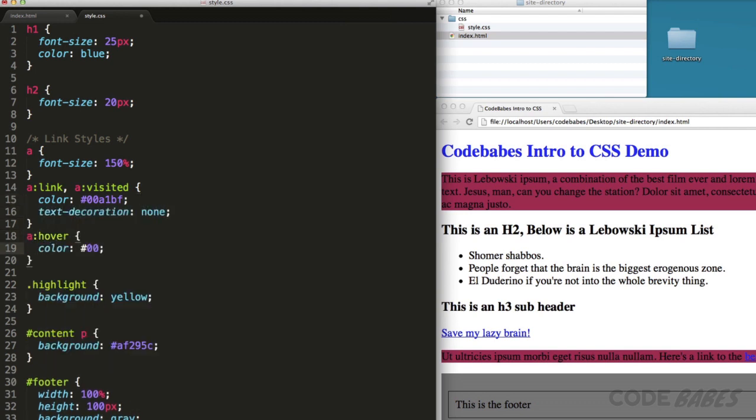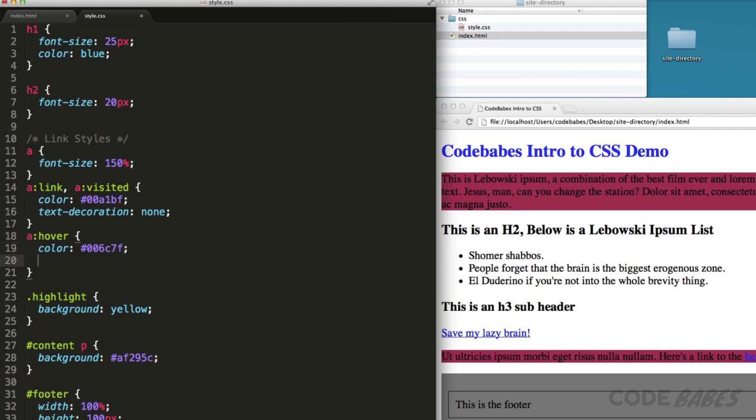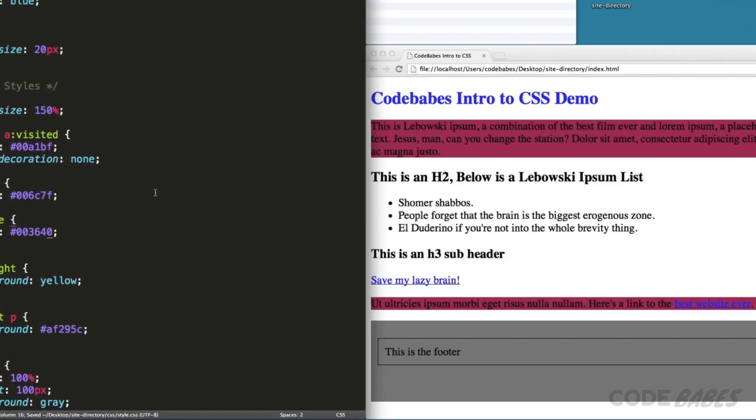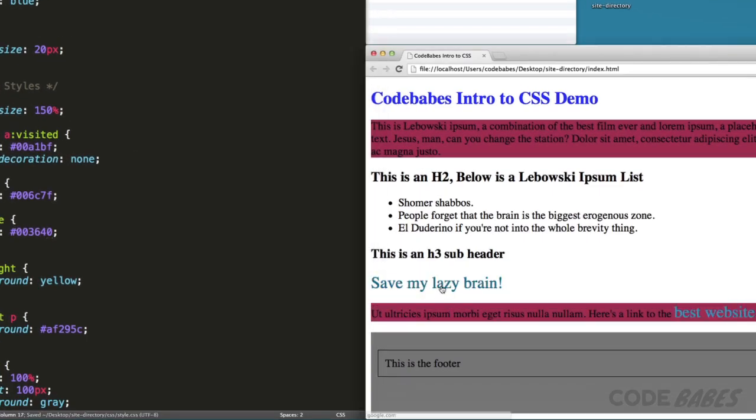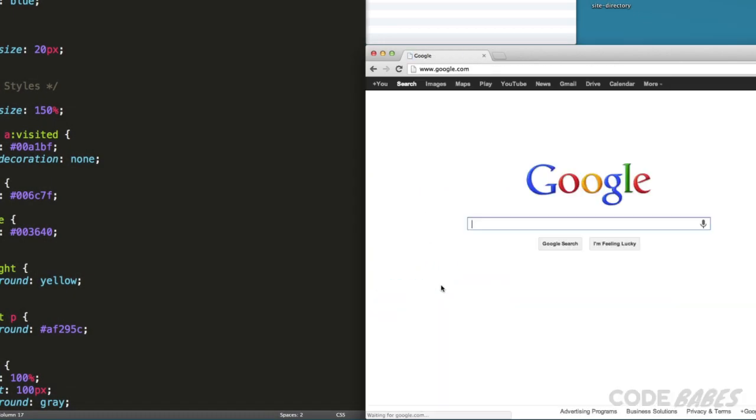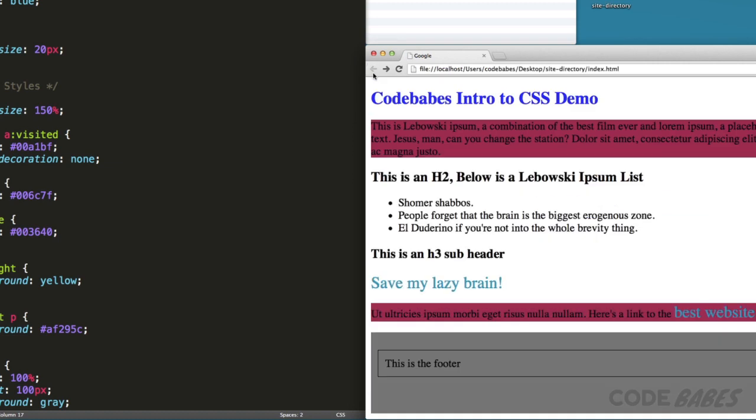Then let's set a style for the default link state and a visited link state. Okay, now we can add a style for when you hover over the link and when the link is in the process of being clicked. Save the CSS changes and take a look.